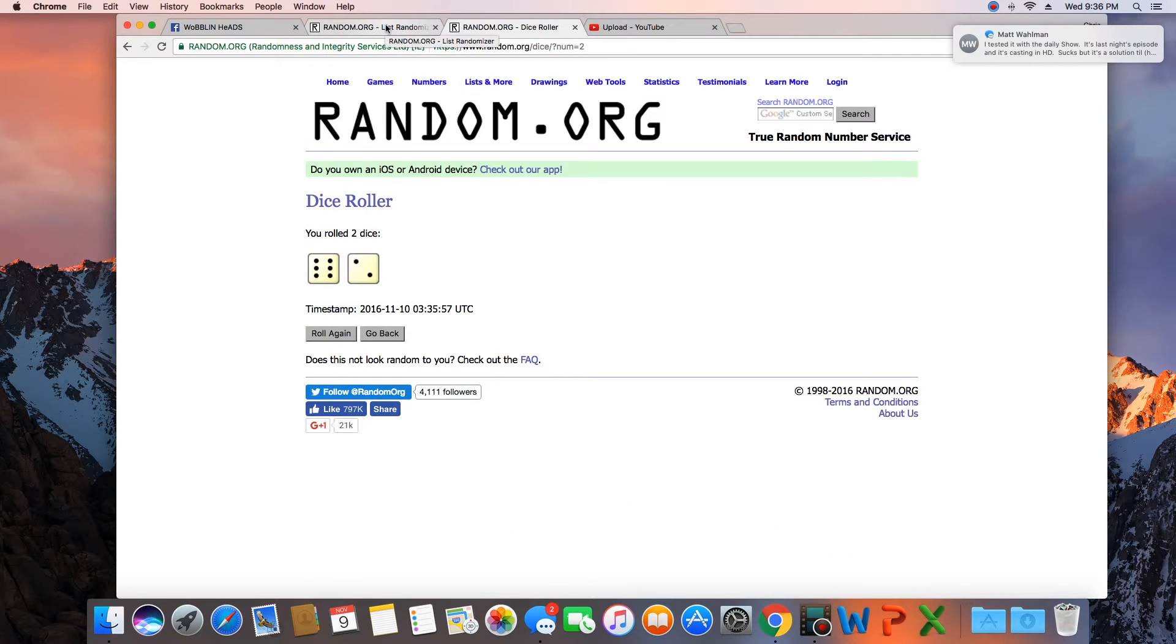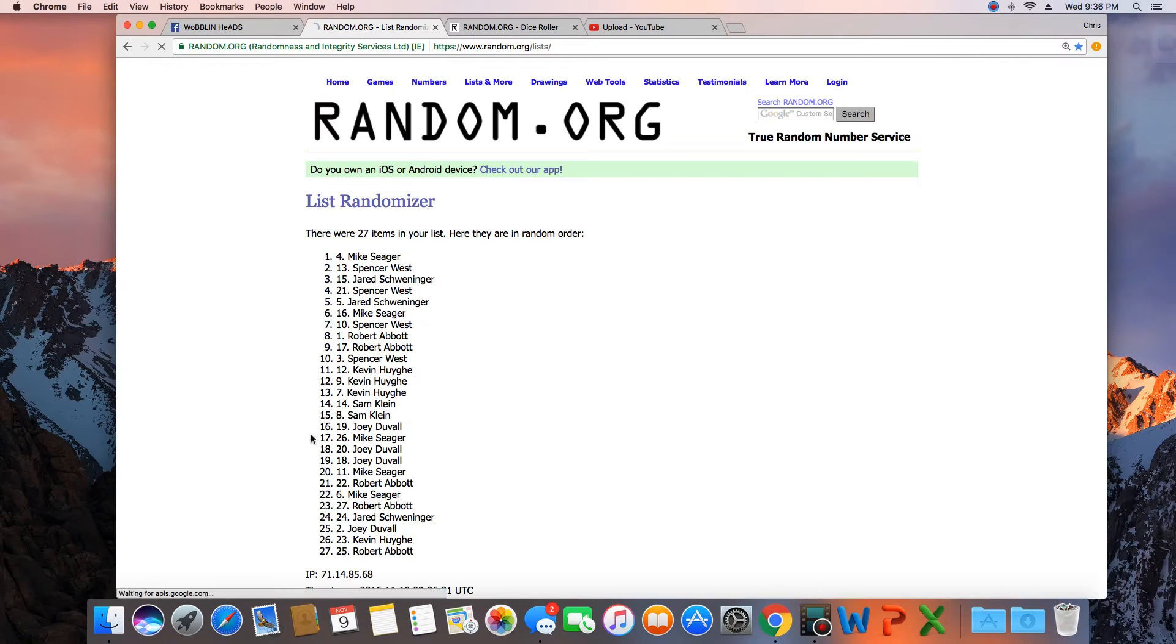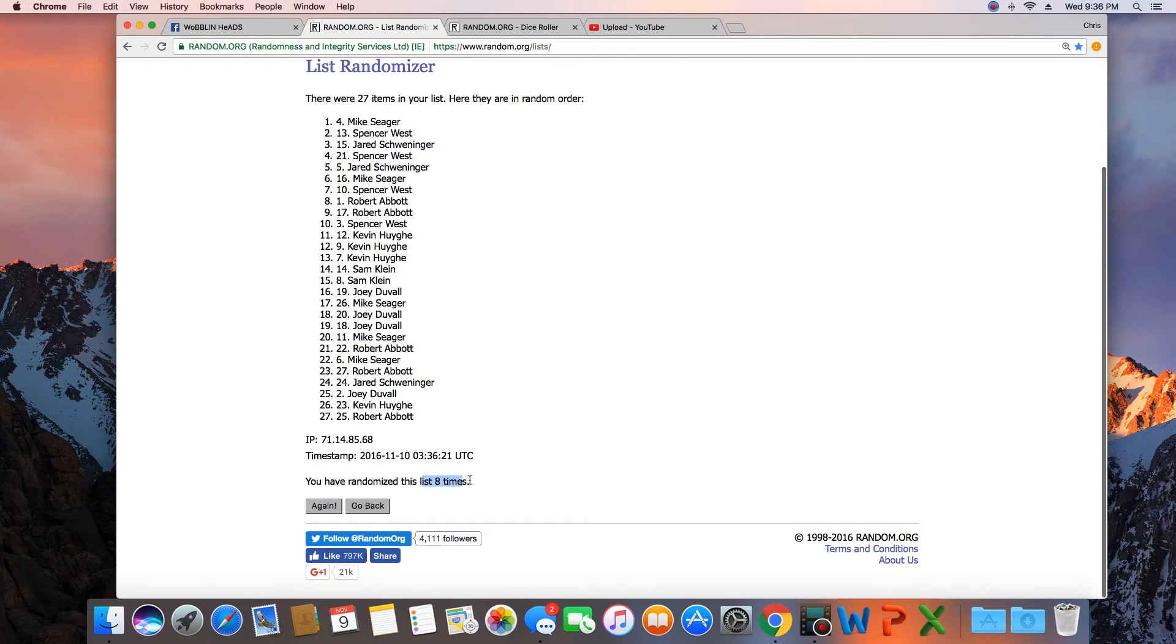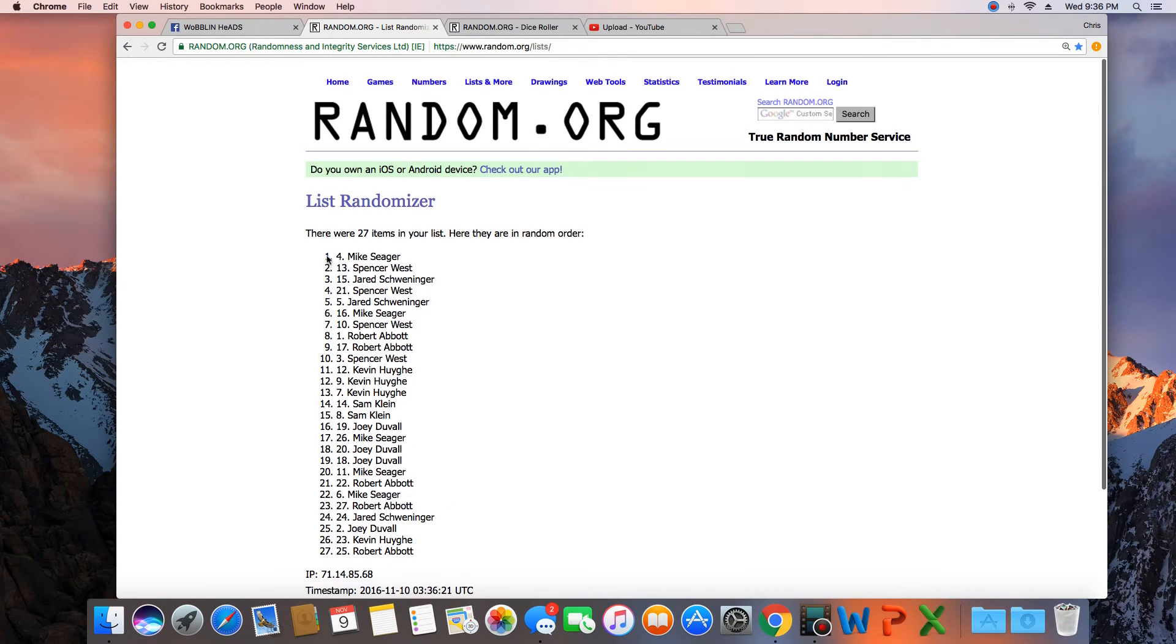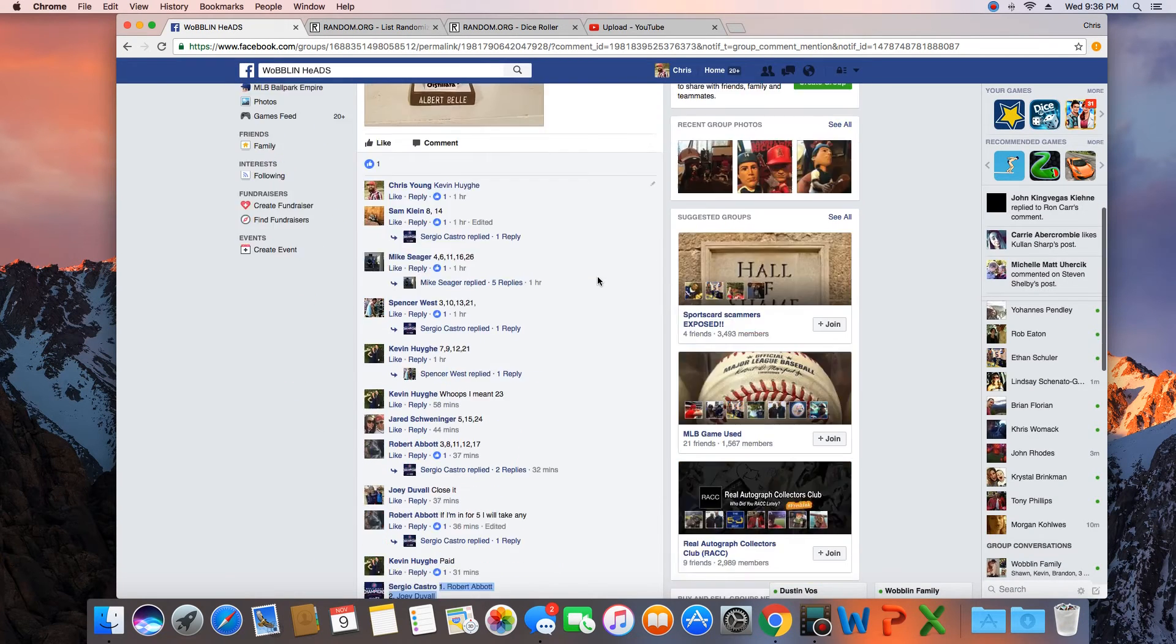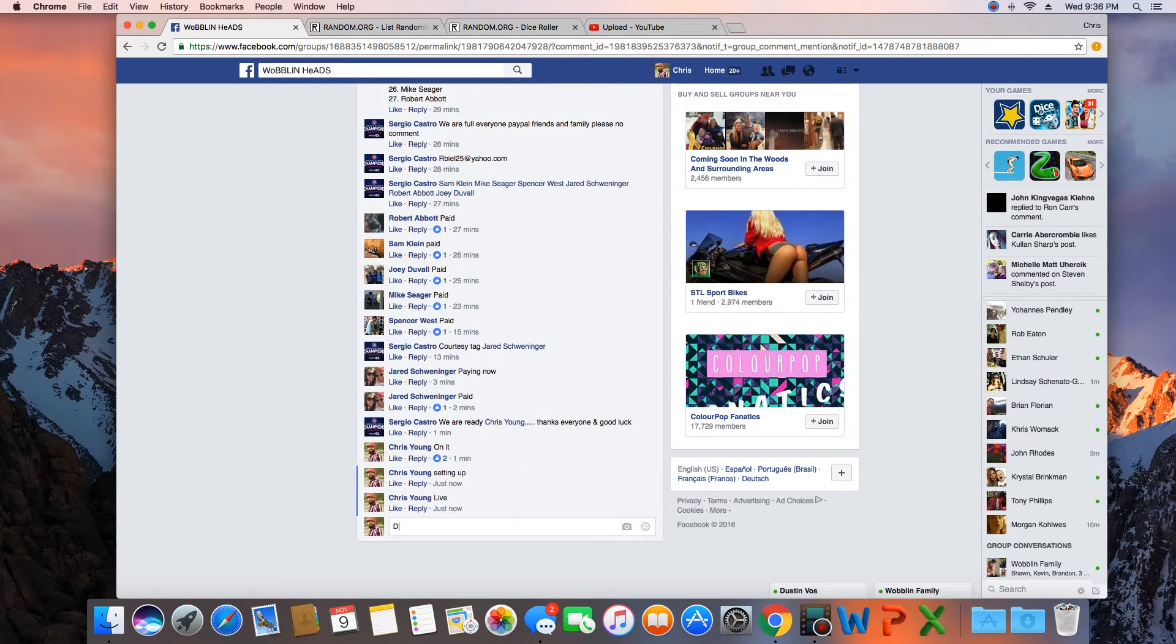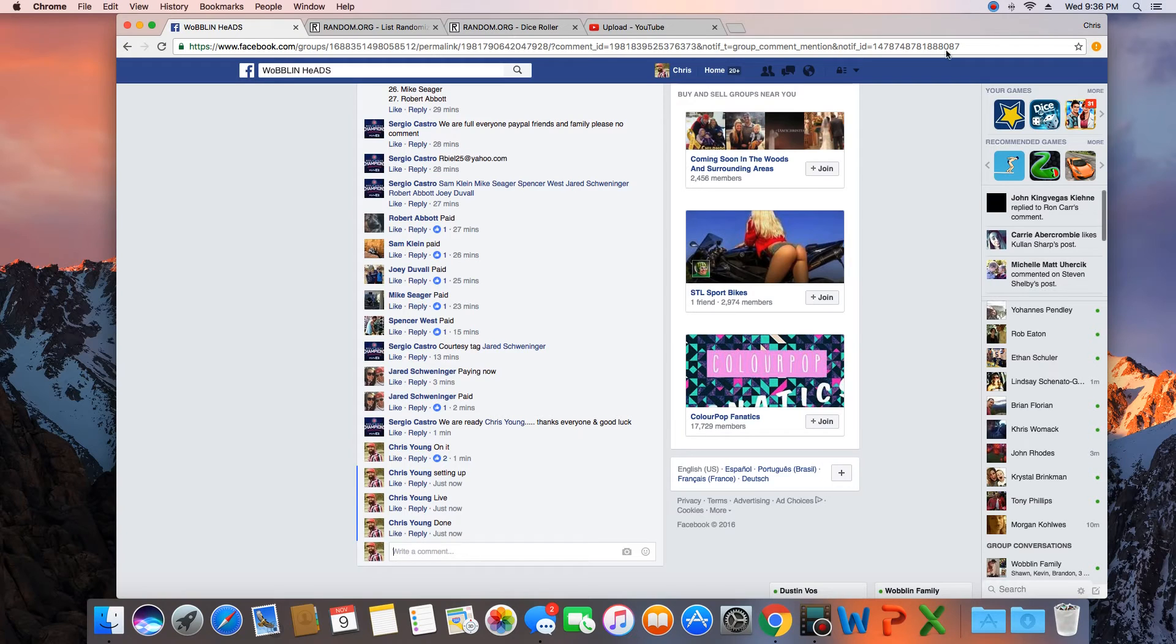Next click will be the winner. Eight. Congratulations Mike Seeger, spot four. 27 items in the list randomized eight times, Mike Seeger on top. Mike, get with Sergio and collect your bobblehead. We are done. Time in St. Louis 9:36 p.m.